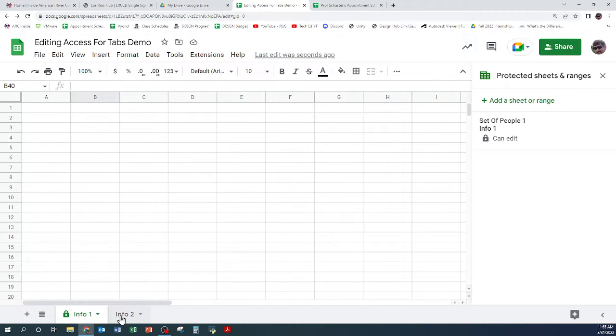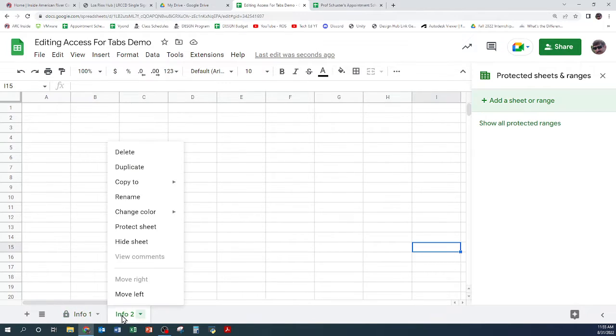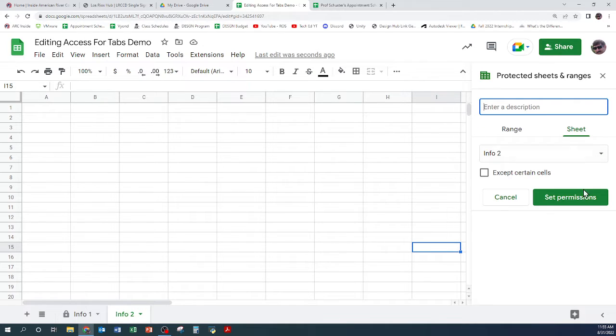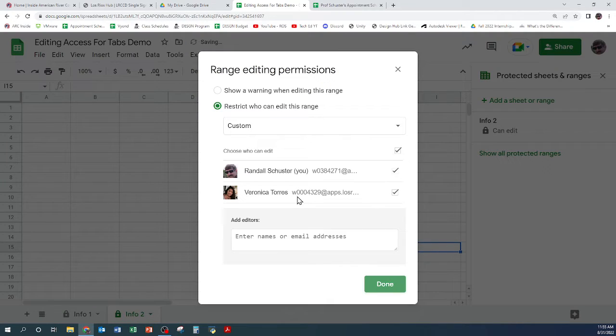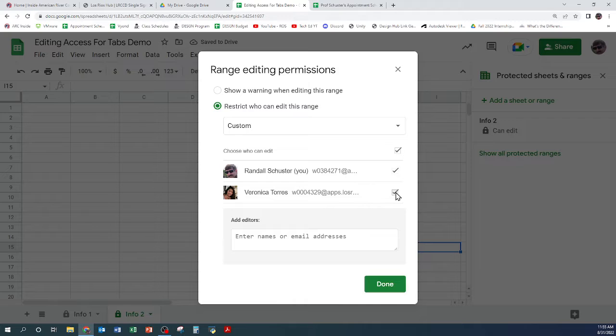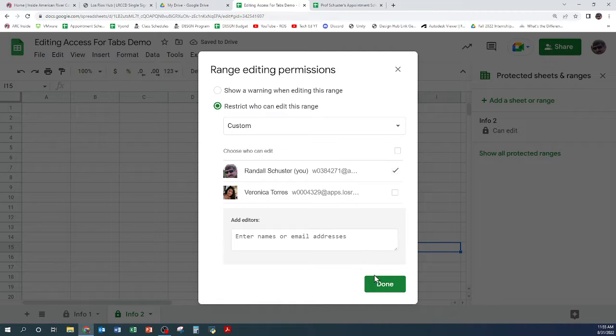And so then I could do the same thing on the other one and maybe take this person off.